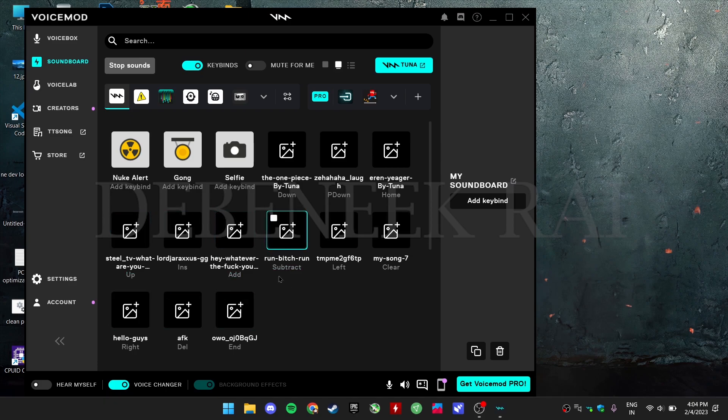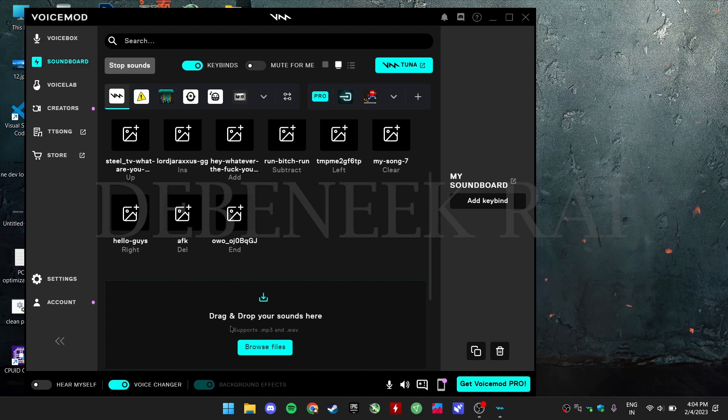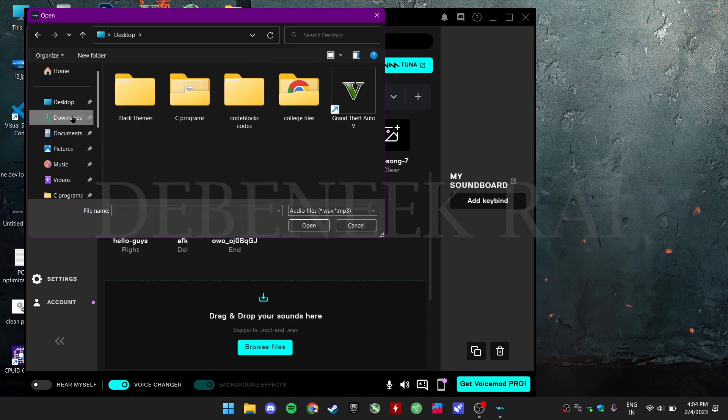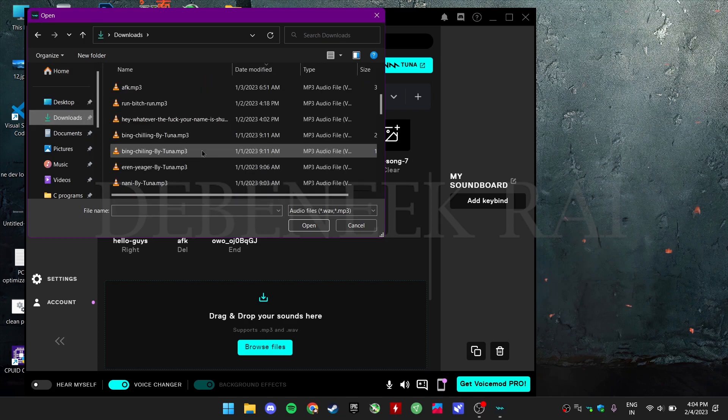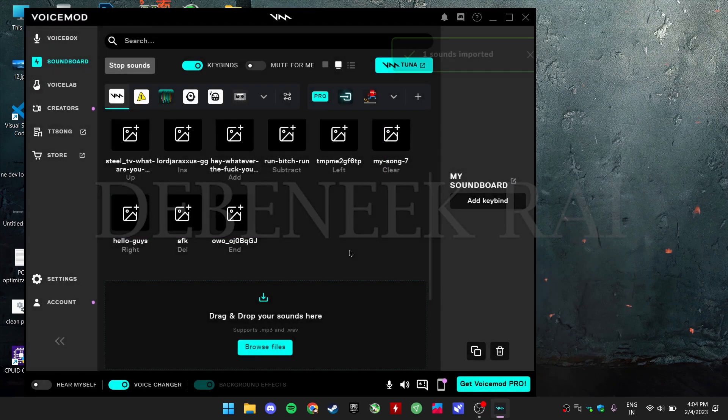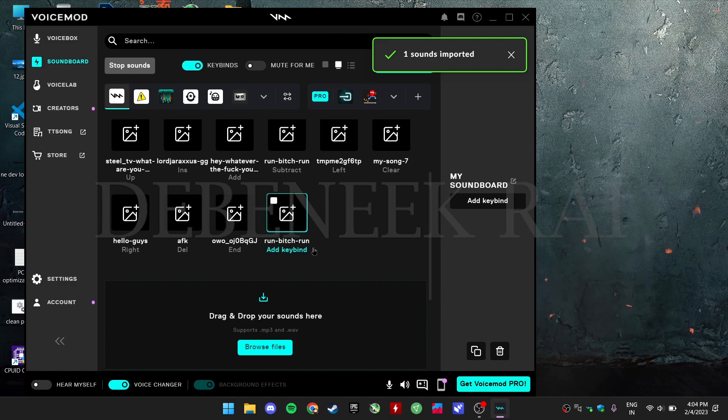To add custom sounds, download random sound effects and then press browse files. It will open your file manager, then select your desired sound file. As you can see it's been imported.